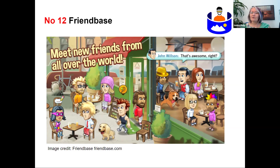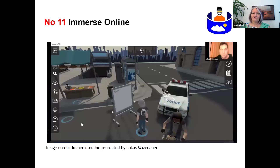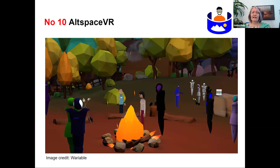Friendbase has a low rating because there's a lot of foul language since it's quite open. Immerse Online is specifically designed for language teaching by a startup in America — it even has a curriculum with English content designed for communication. But the interesting thing is it doesn't have voice chat. Allspace VR is wonderful — it has voice, has everything, except for the static avatars. It's fantastic, we love it.